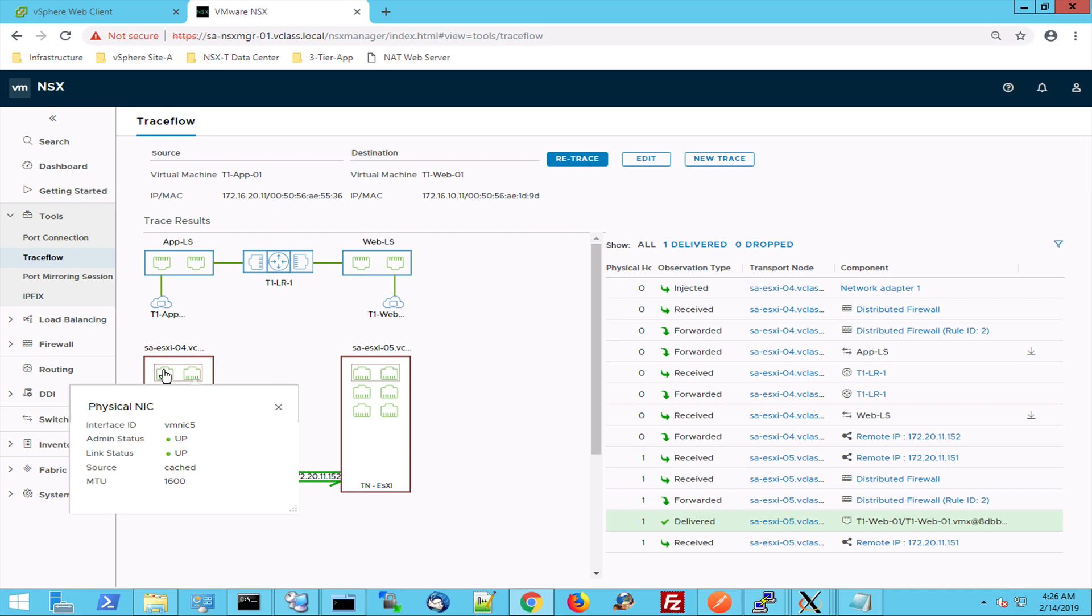And these two network adapters are both configured with an MTU size of 1600 because that's what is needed as extra address information when Geneva is used.